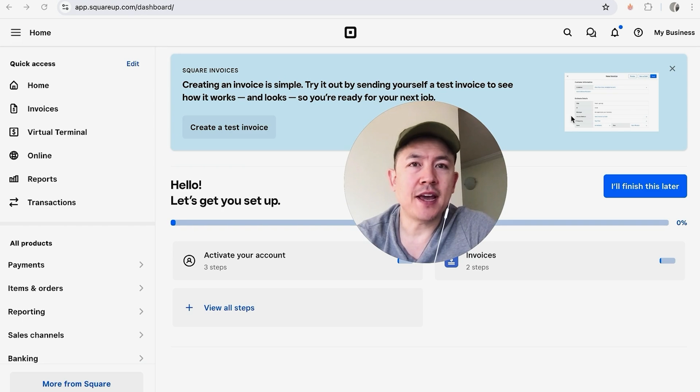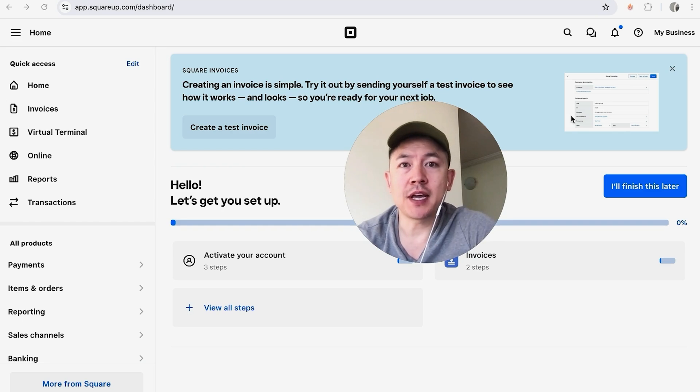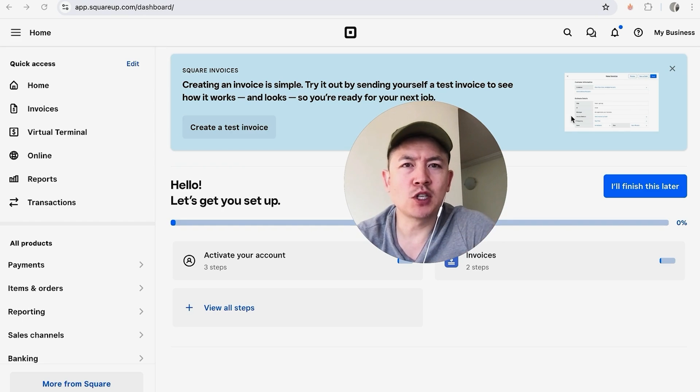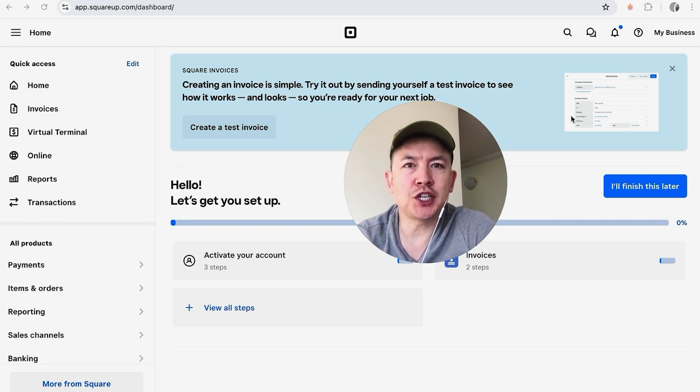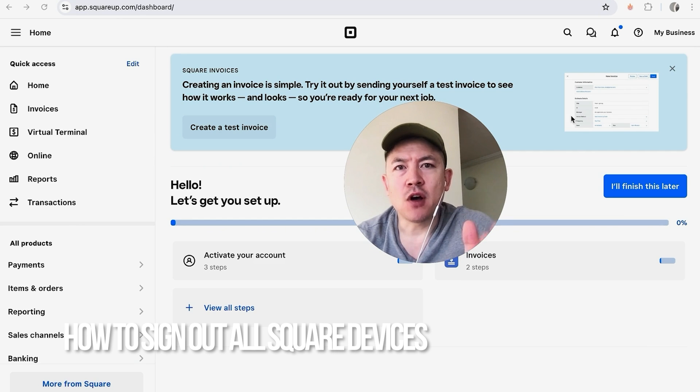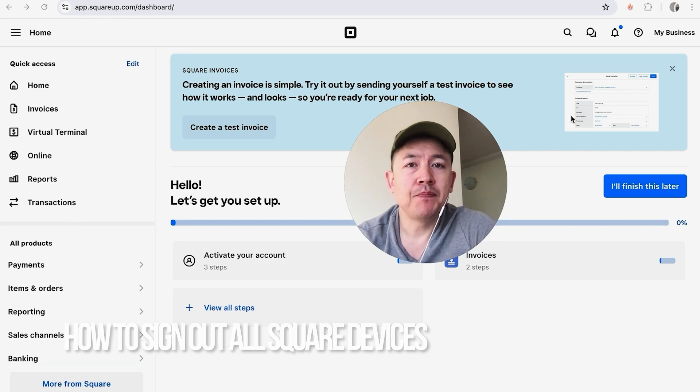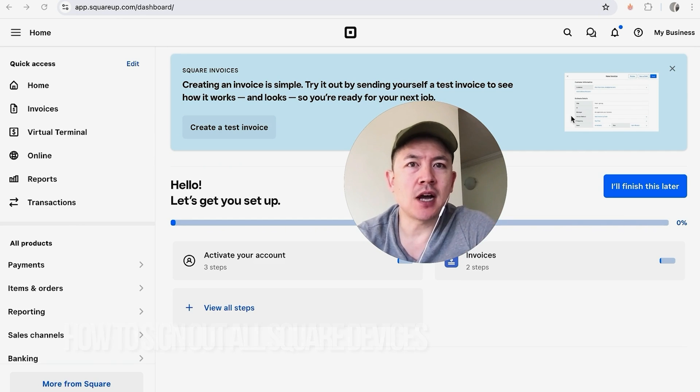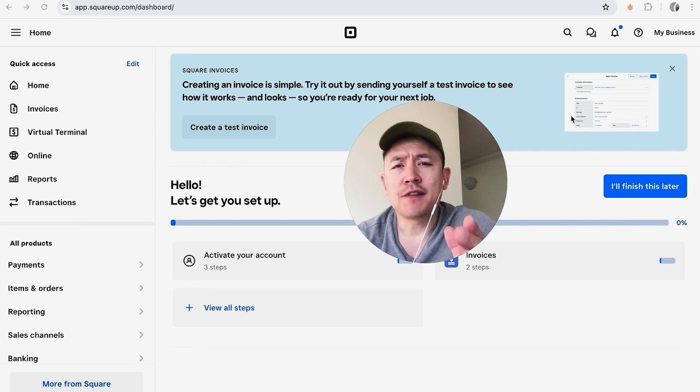Hey, welcome back guys. Today on this video we're talking about your Square account, and more specifically, I'm going to quickly answer a question I keep getting a lot on my other video: How do you sign out of all devices for your Square account? Let's go ahead and talk about this.